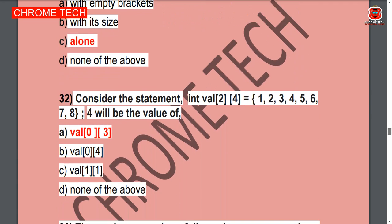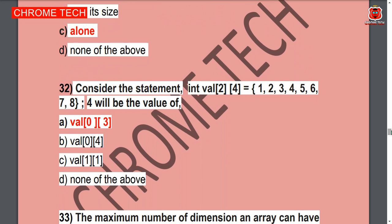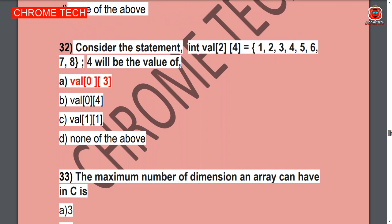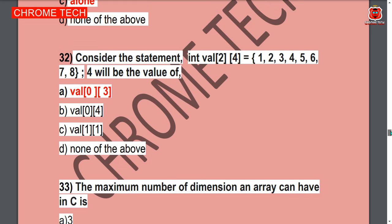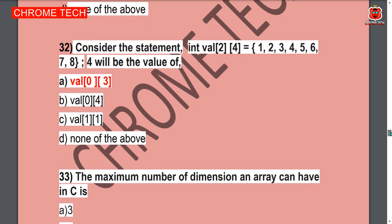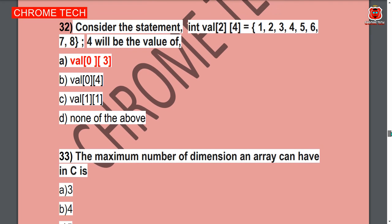Next question: Consider the statement — int var[2][4] = {1, 2, 3, 4, 5, 6, 7, 8}. The value 4 will be the value of — Option A is the correct answer — val[0][3].